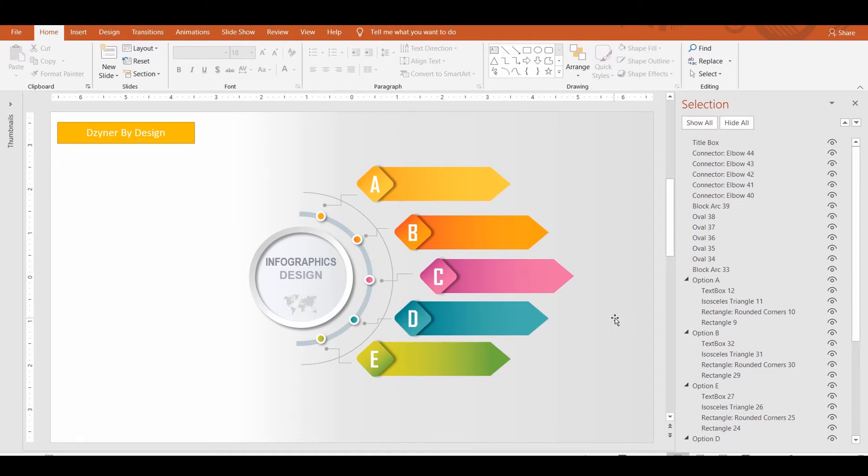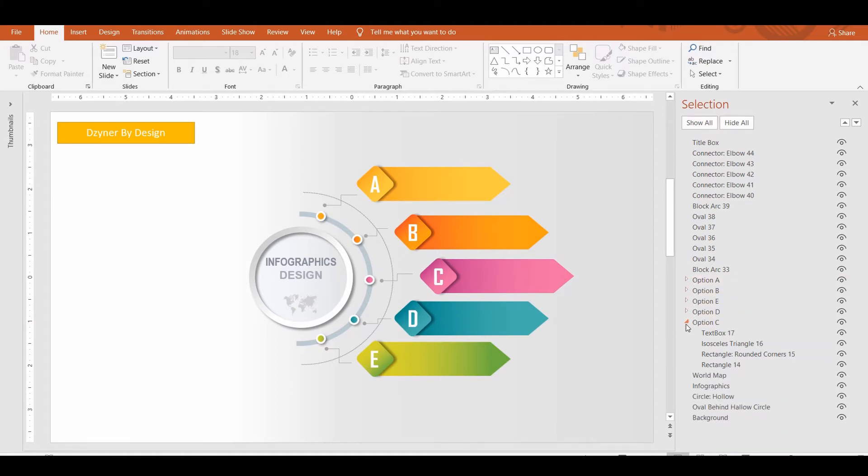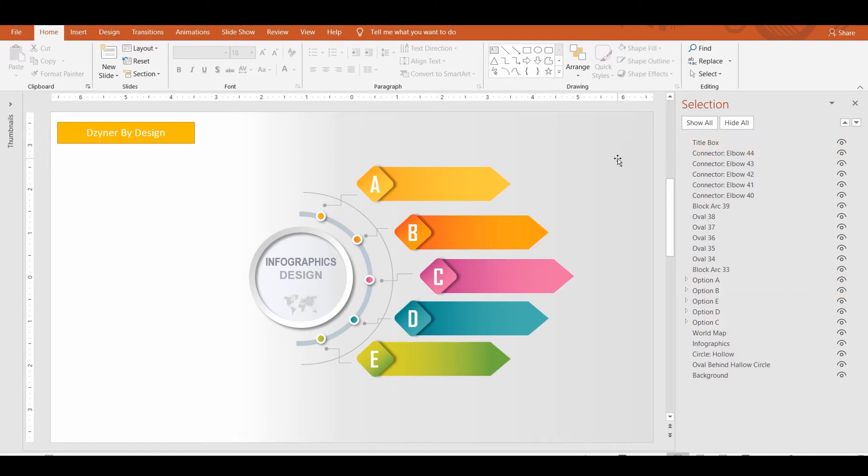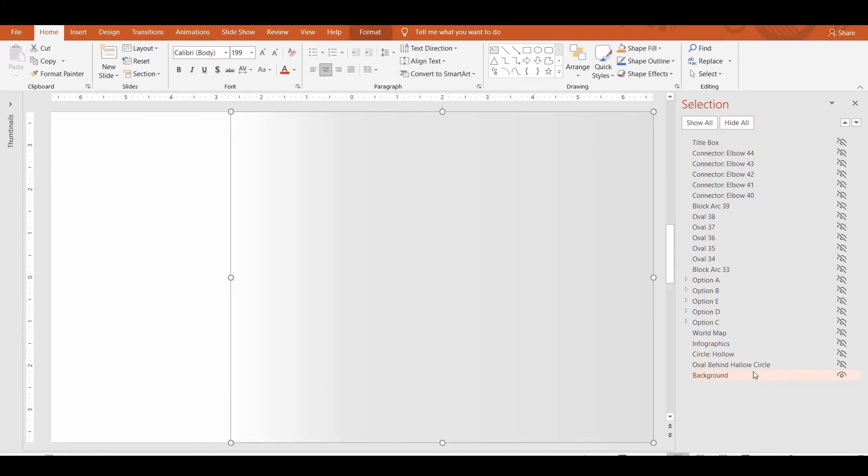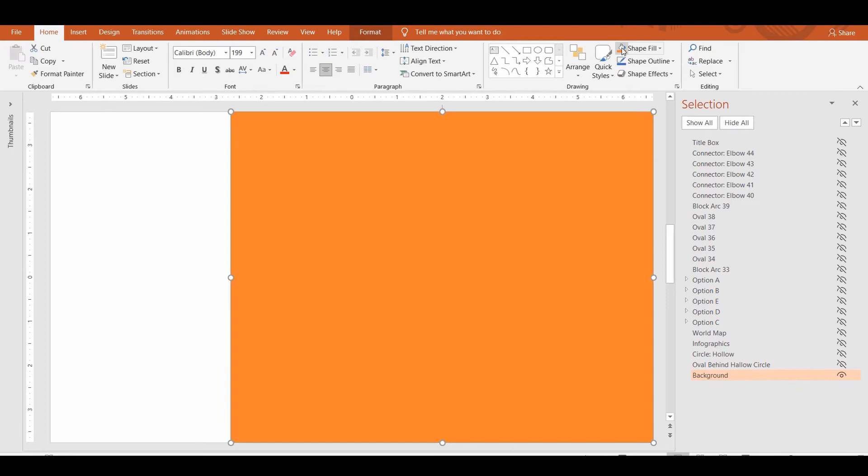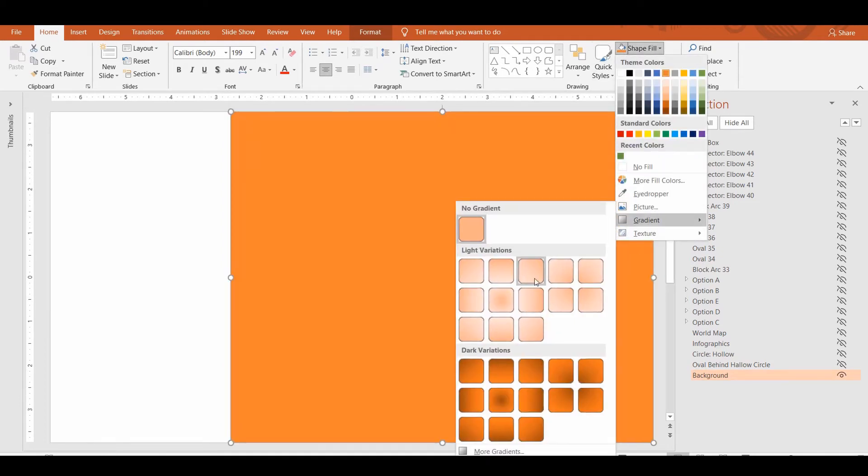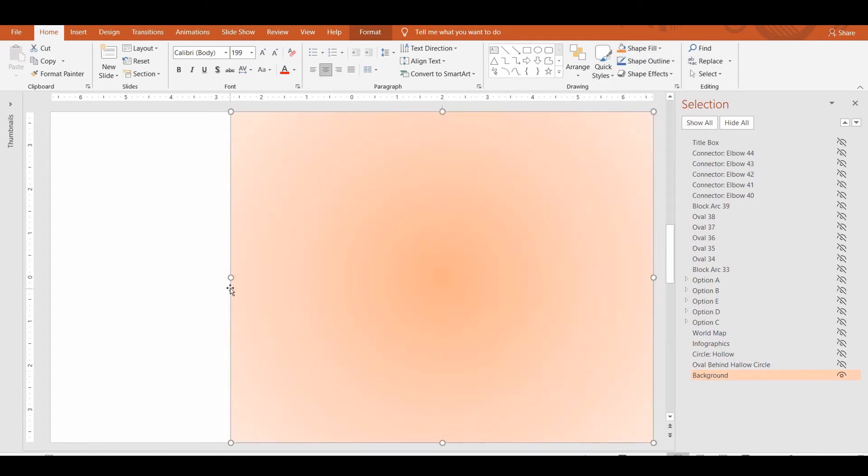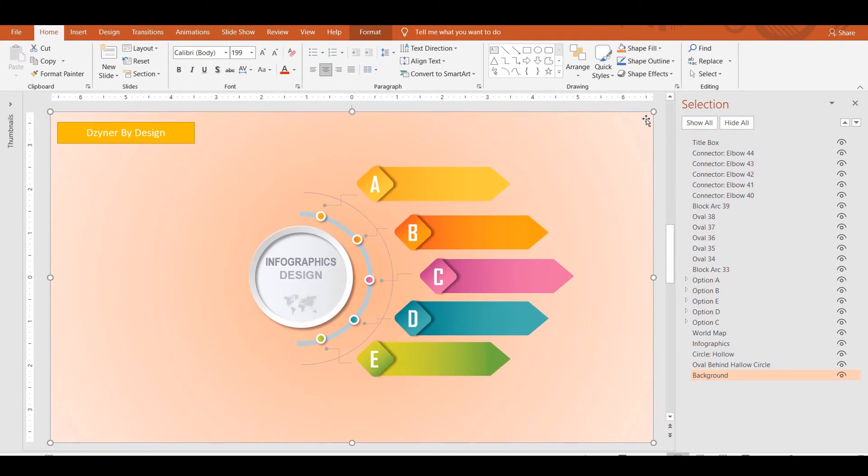Okay, let's say I wanted to change the background of this presentation without disturbing the rest of the layers. Click on the Hide All button, and now you get to work on your background. Once you are done editing, click Show All to make all the objects visible on the slide.